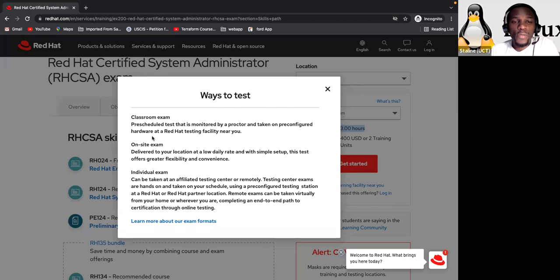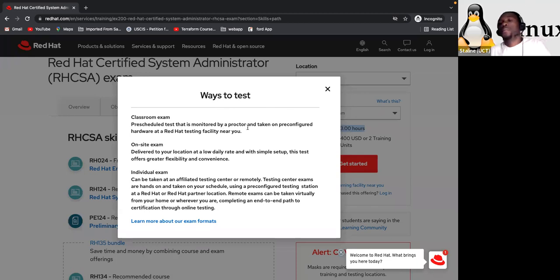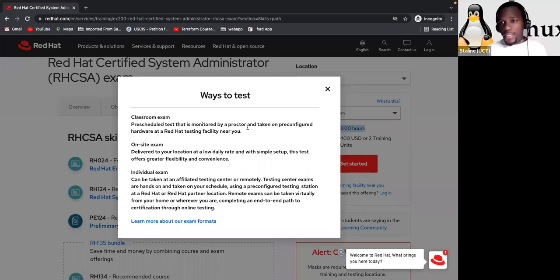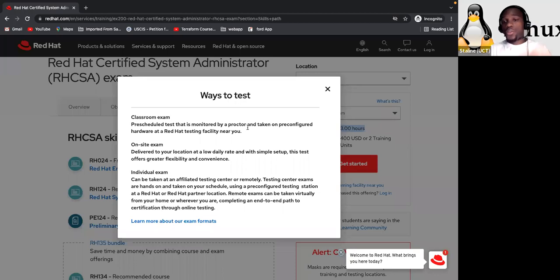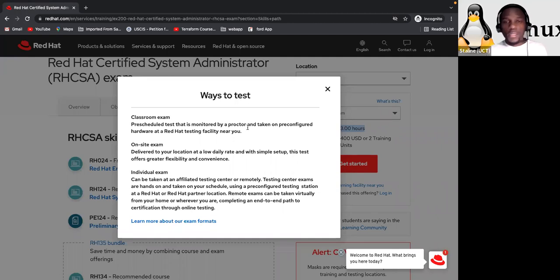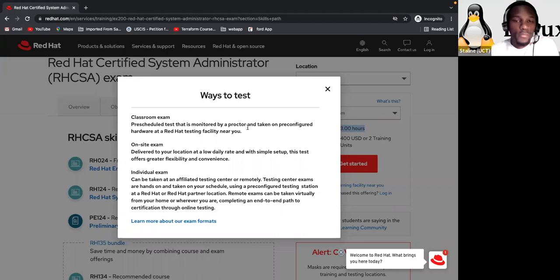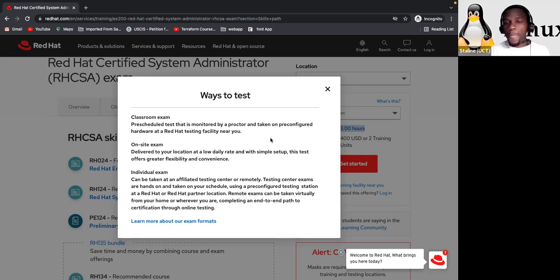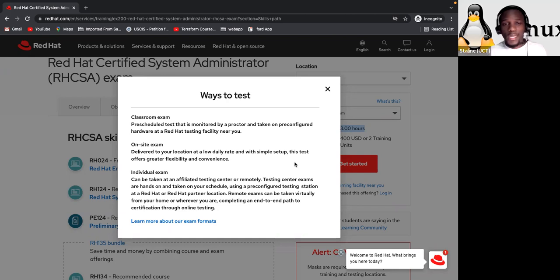These are the different way you can do your Red Hat exam. So here is the classroom exam is a pre-scheduled test that is monitored by a proctor. The proctor is the person who is going to monitor you while you are doing the exam. It's not going to be onsite. It's going to be remote. Okay. It's going to be remote. So he will be somewhere else, but you will have to, I mean, he's the guy who is going to guide you on what you need to do before the exam within five or 10 minutes.